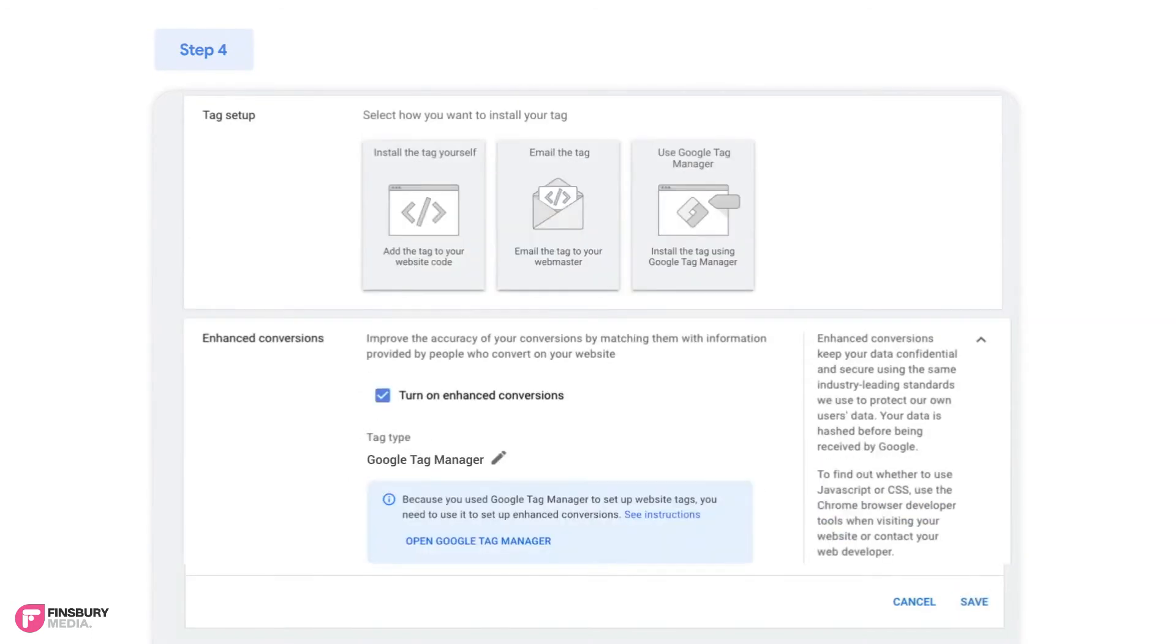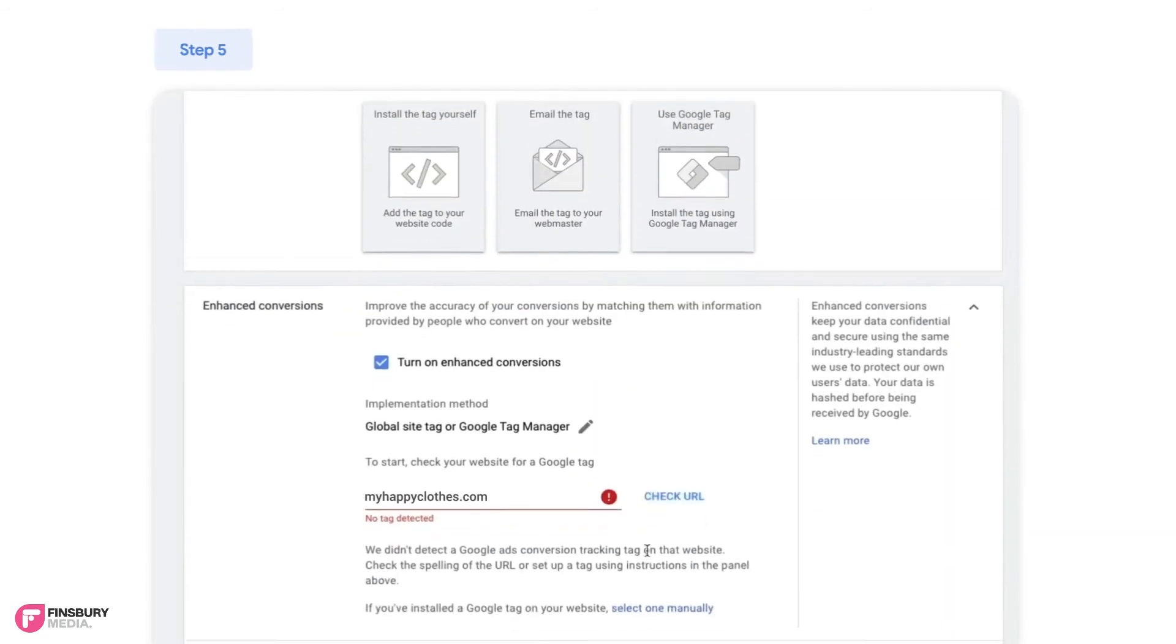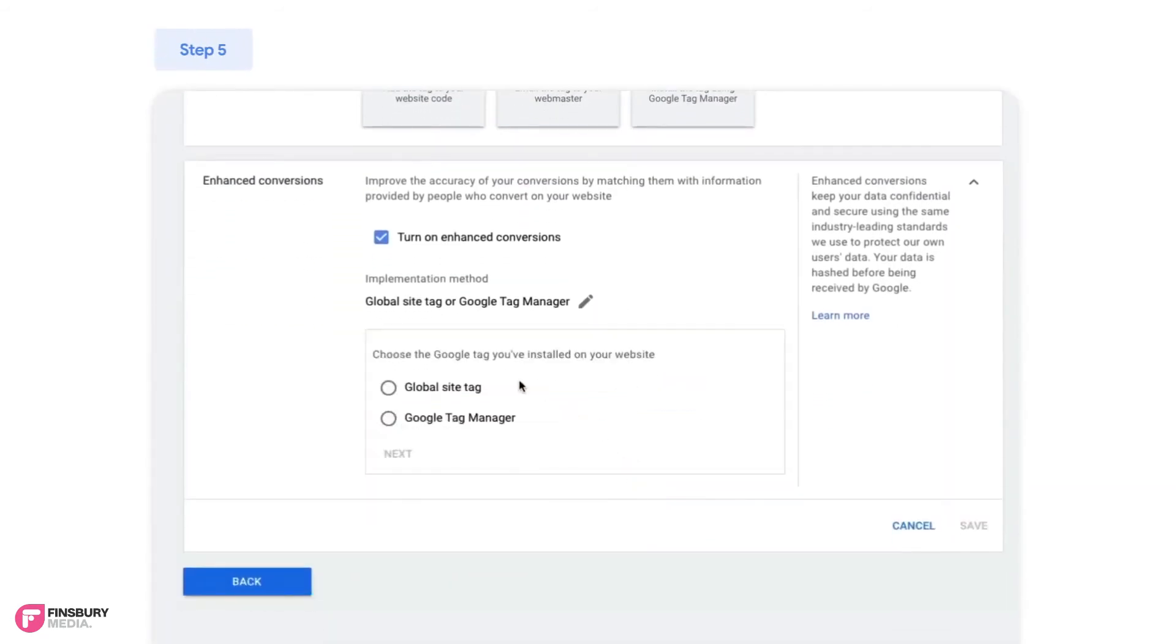If you're using Google Tag Manager you'll be prompted in this section. Open Google Tag Manager and finish the automatic setup process. If a tag is not detected you can press Select One Manually and select your tag type.